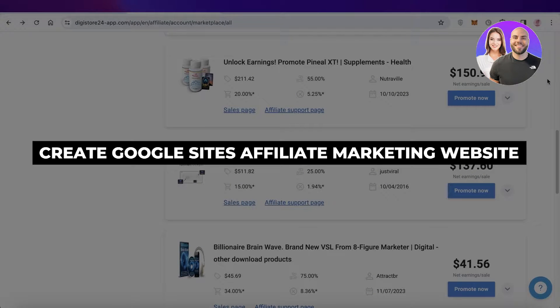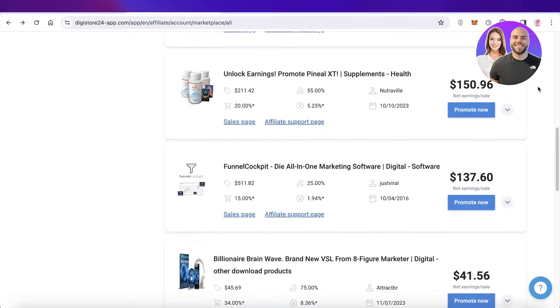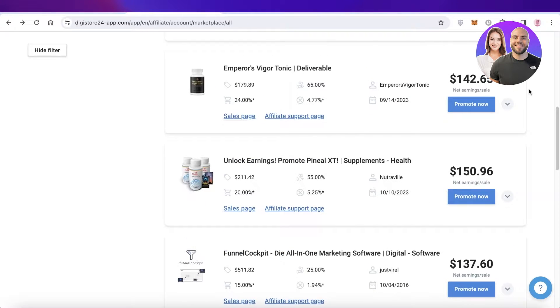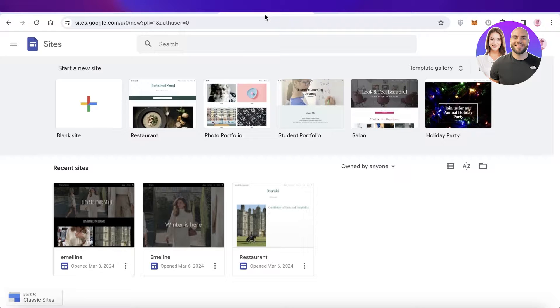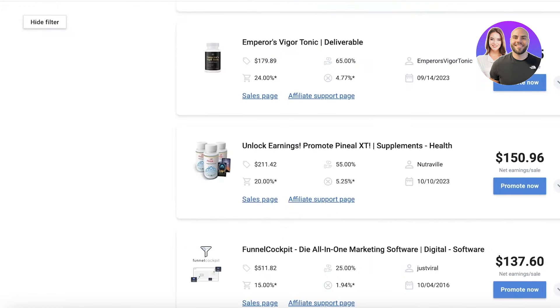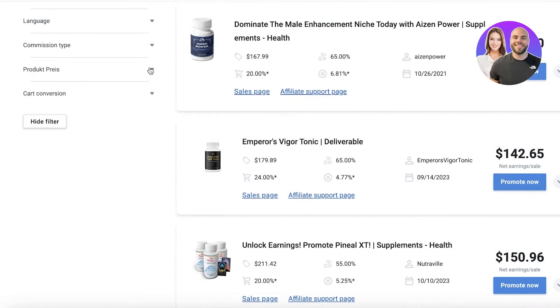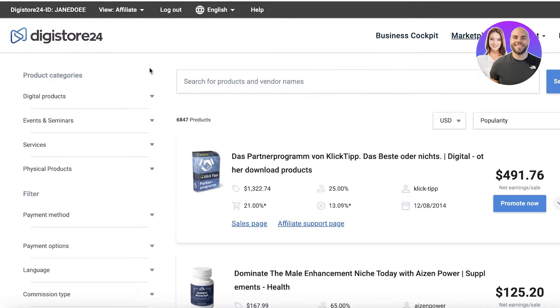How to create a Google Sites affiliate marketing website step by step. Hey guys, welcome back. In this video I'll show you how you can create an affiliate marketing website on Google Sites. Let's jump right in. The first thing you have to do is head on over to your affiliate platform and choose a suitable affiliate.